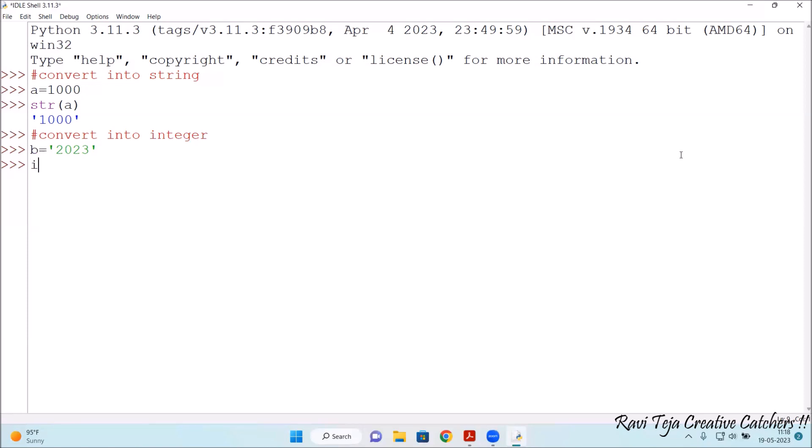So what we need to do is int of B. Press enter. See, the string has been converted into pure integer.